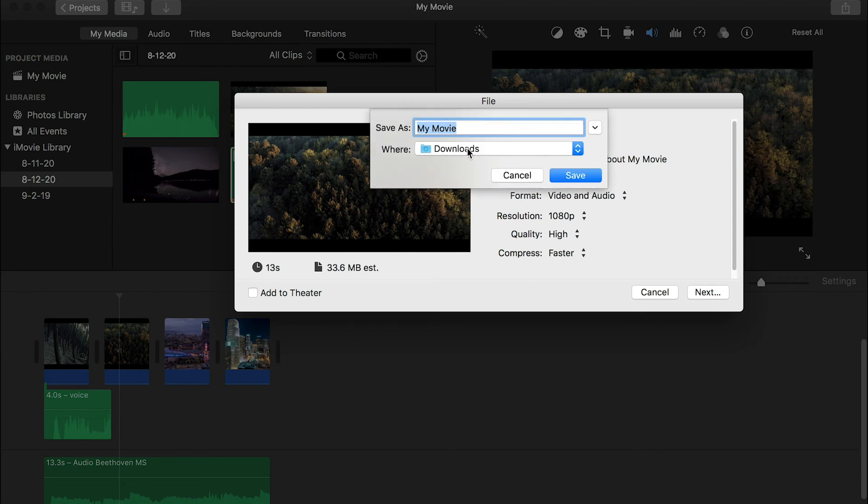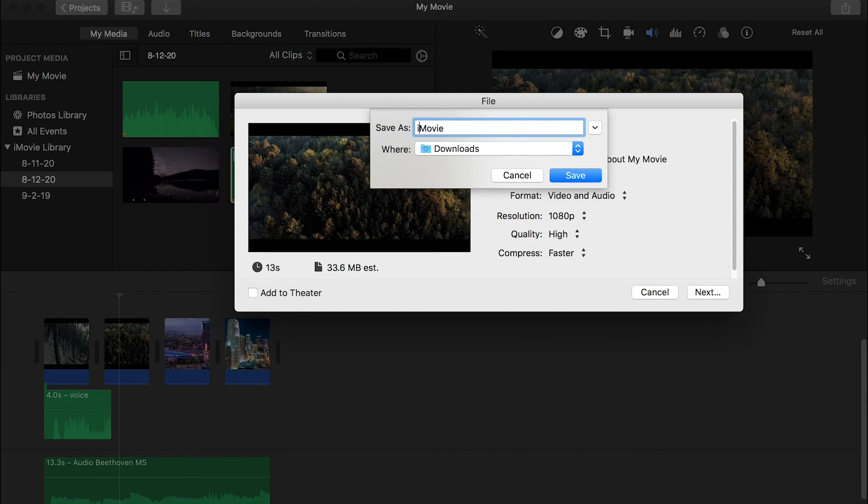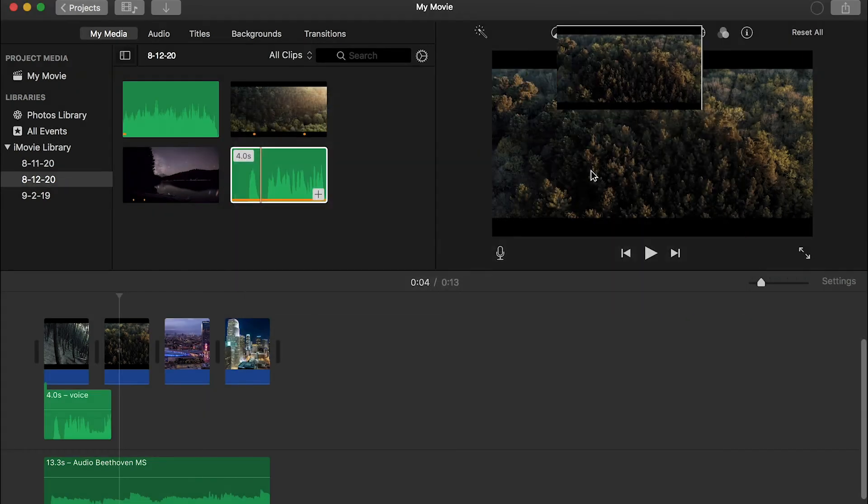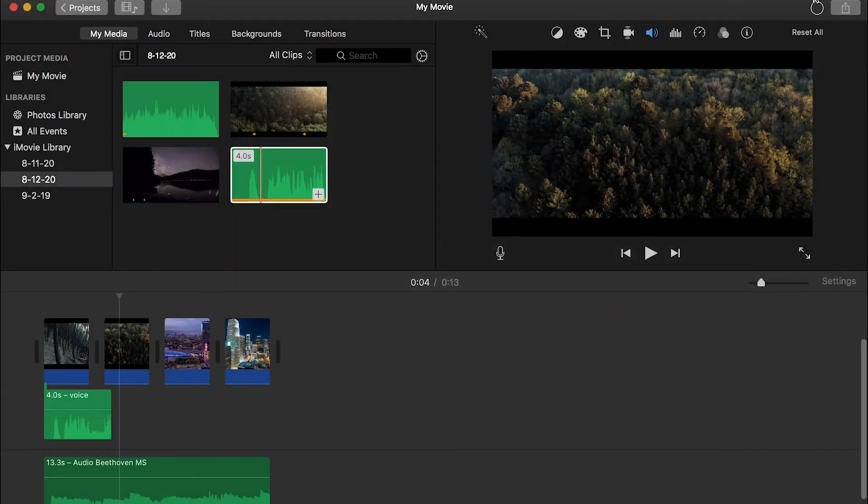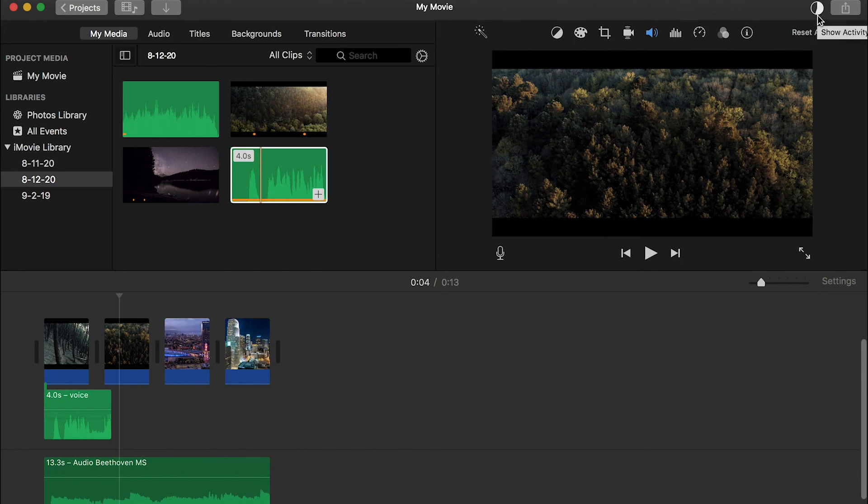And then choose where you want to export a video. So here, I would like to get it to download folder. And you can put the name here. And here, I'll say iMovie. And save. And then it'll start to export. Once this circle is done, your video will be there.